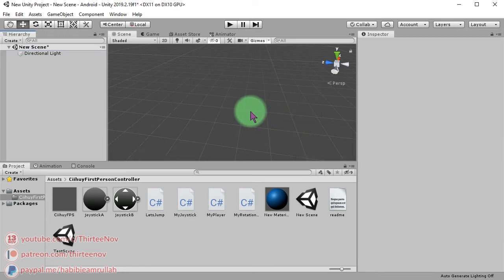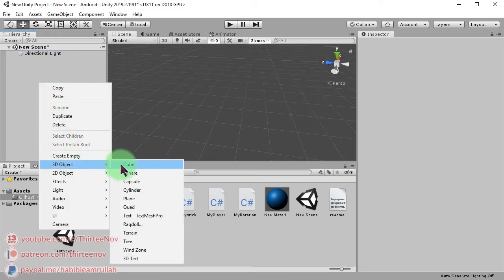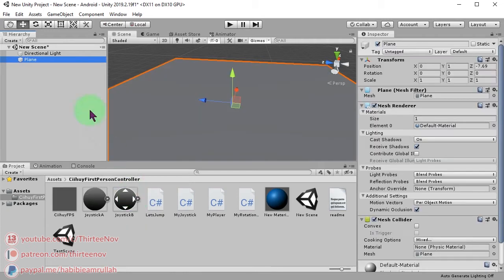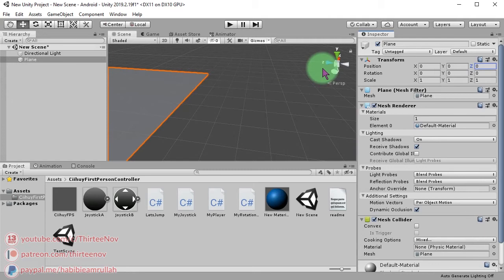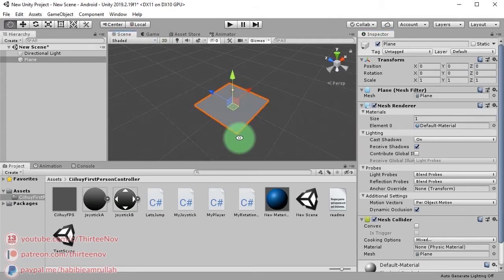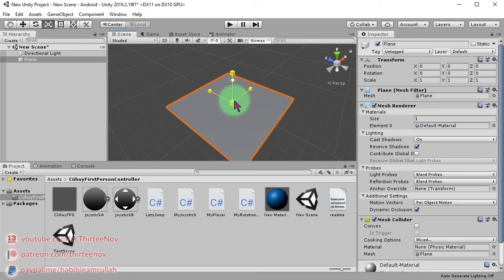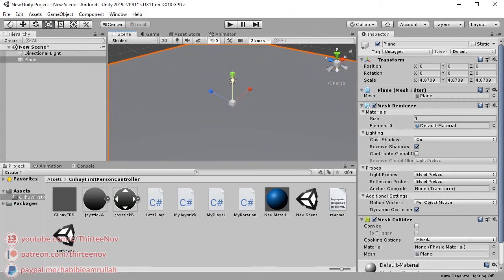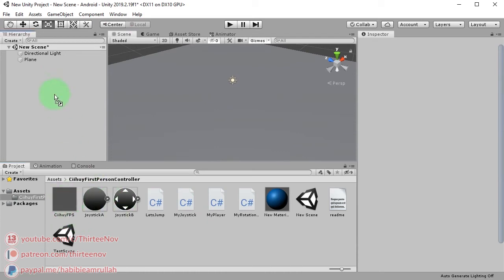We don't need it. And let's create a plane as a ground, position at zero and zero, and let me scale it up. Then we can drag and drop our Ciihuy FPS prefab here.